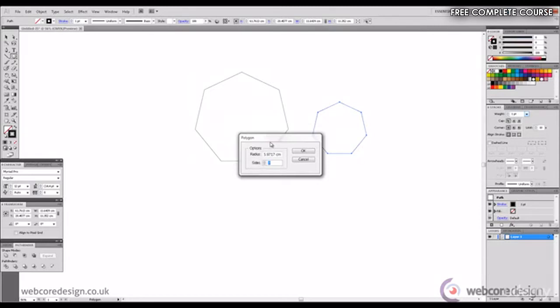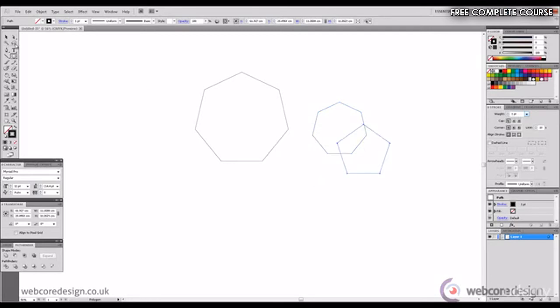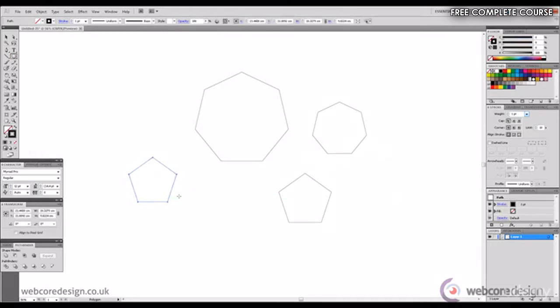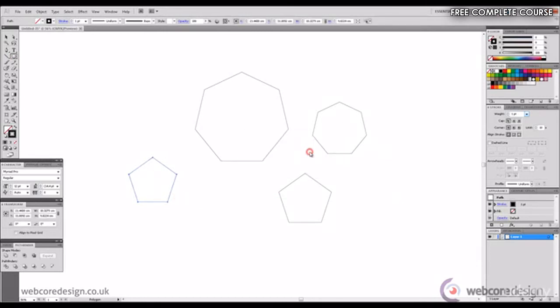We get the polygon options including the radius and number of sides. So if we change the sides for example, type in 5. There we have a pentagon. Do the same again, shift left mouse button, drag outwards. Click the canvas, type in 4, and this will give us a square obviously. There we have it.